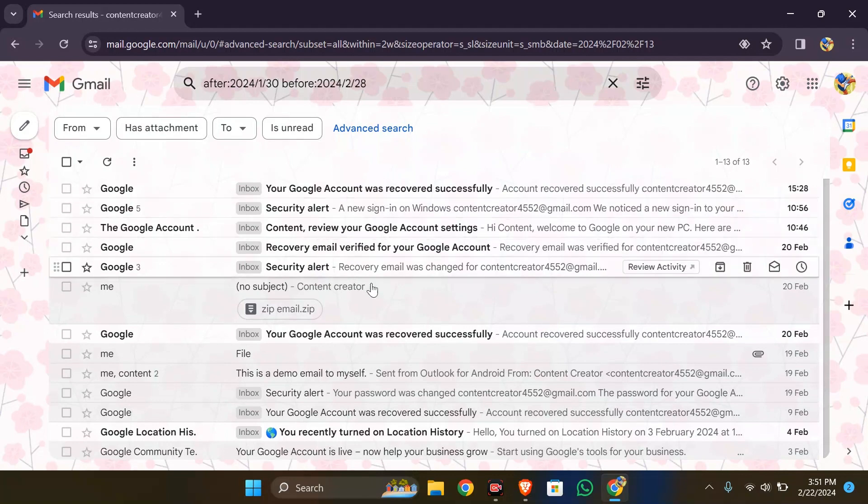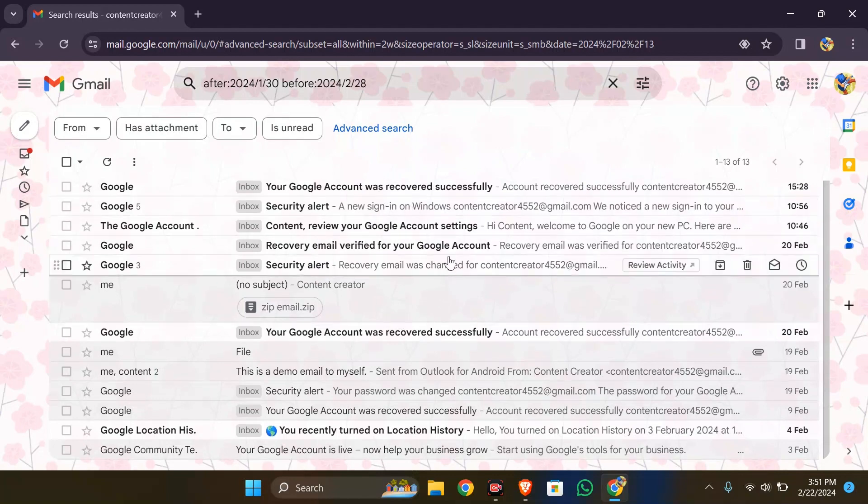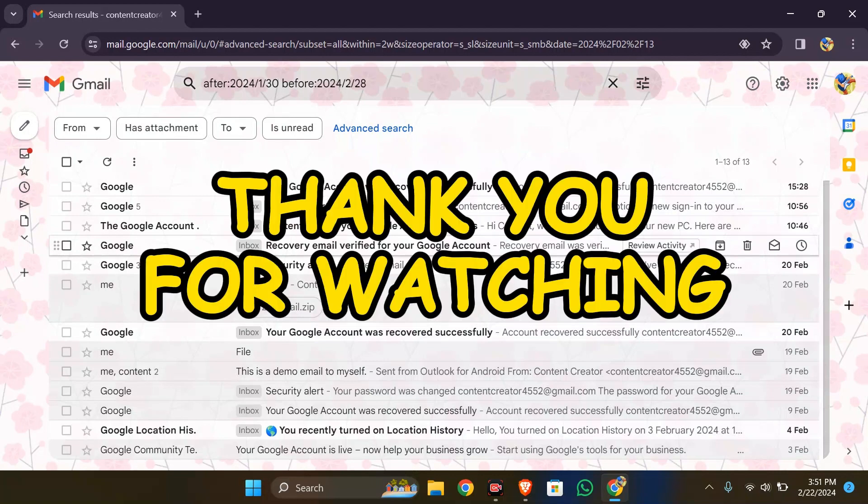I hope this video was helpful for you. If yes, don't forget to like, share, and subscribe to the channel to never miss another update. Thank you for watching the video.